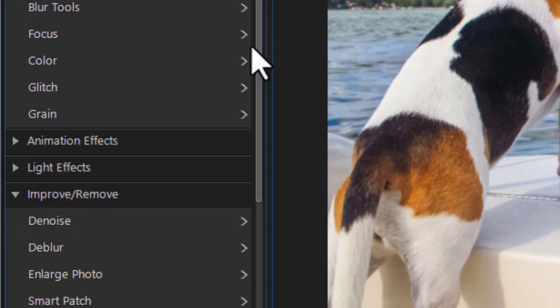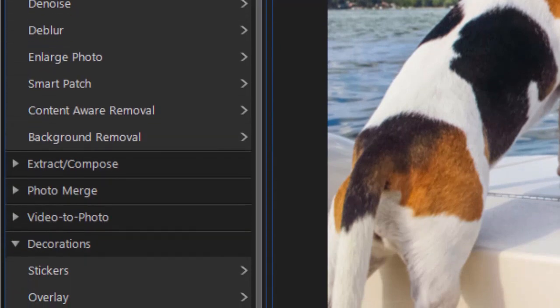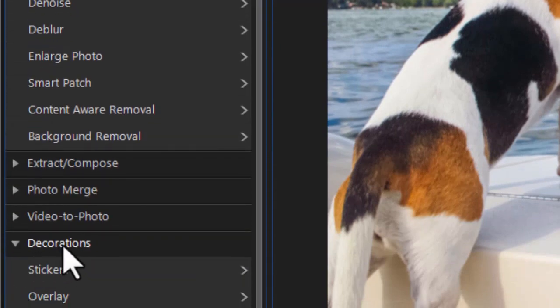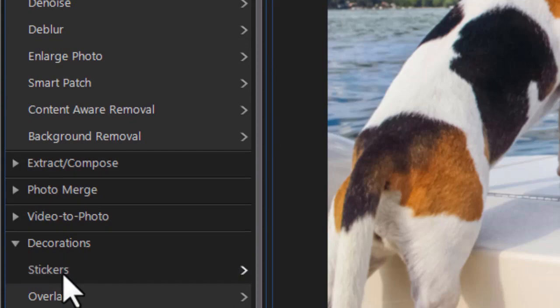If I drag down, I'm going to find near the very bottom, under Decorations, a subcategory called Stickers. Let's click on that.